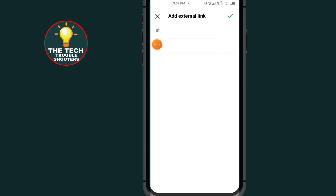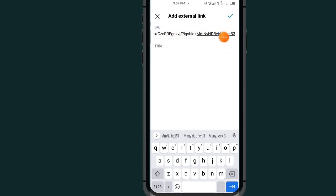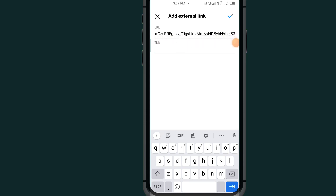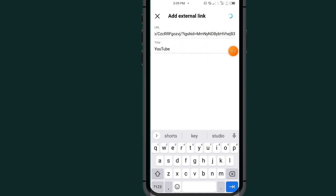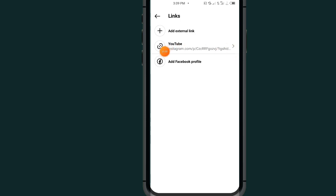Here you have two fields: one says 'URL' and the second says 'Title.' Tap on the URL field and paste in your link. Then go to the title field and type in your title — for example, 'YouTube.' After typing your title, tap the 'Save' button.